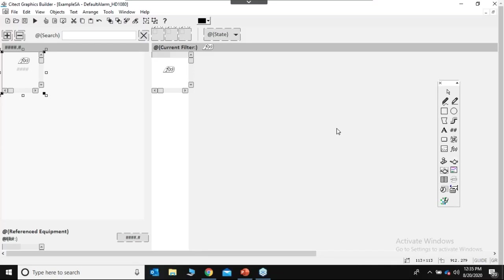Another question: from which version is this workspace available in Xcada? This workspace feature is available from the 2018 version of Xcada.